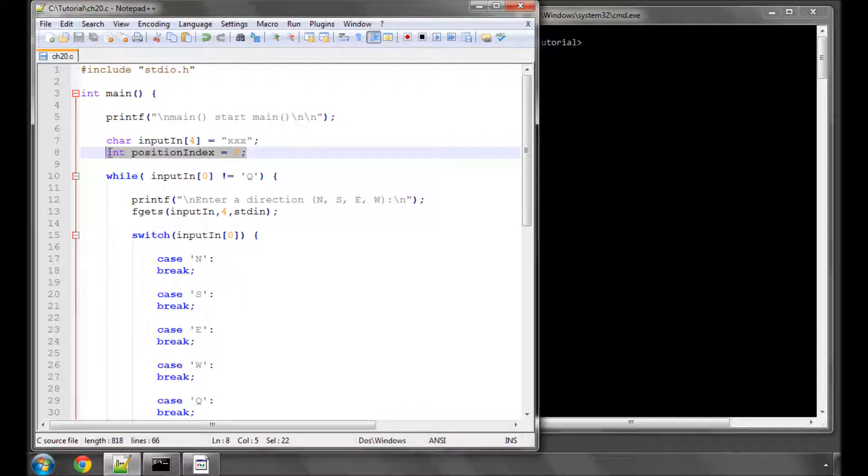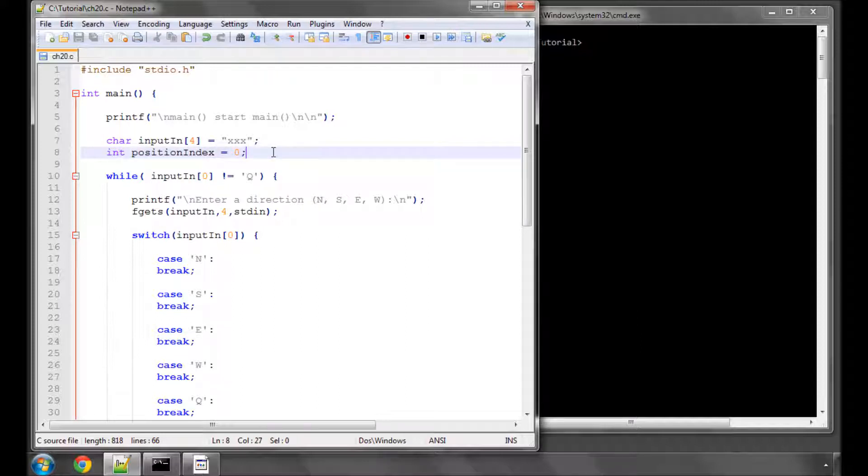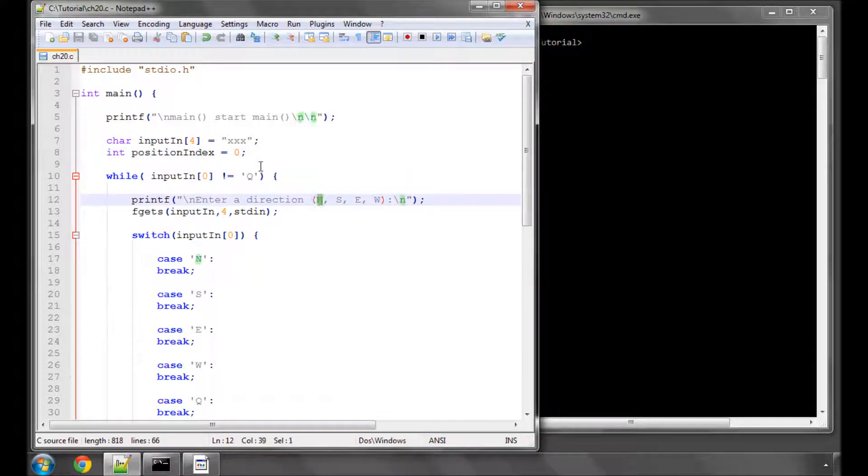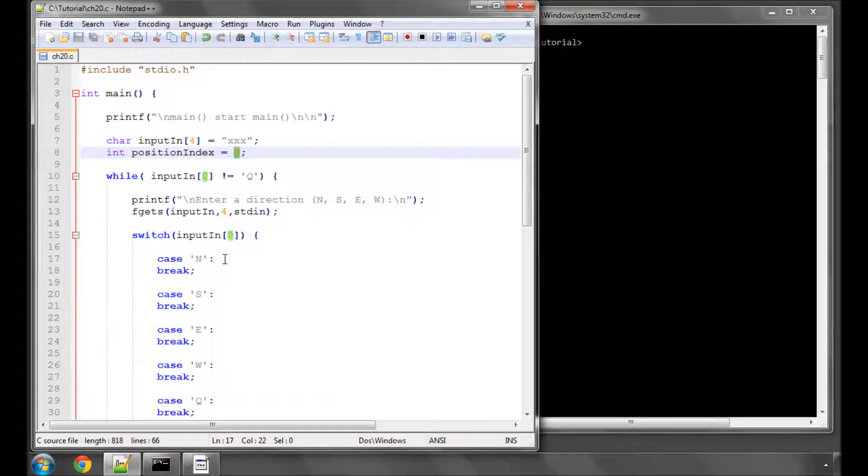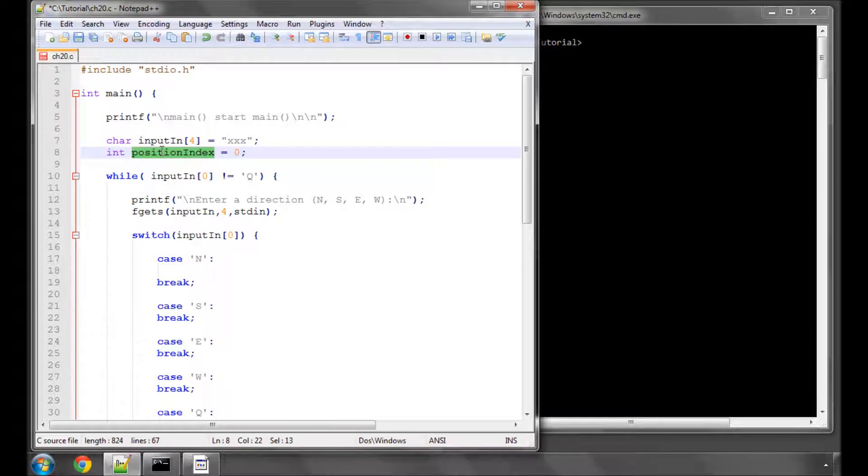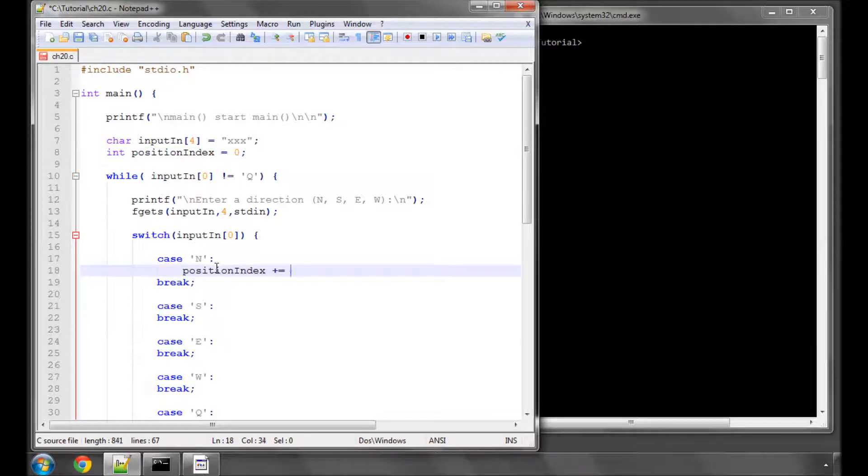Here at the top at the start of main we've defined something called position index and set it to zero. If we imagine with a real stretch of the imagination that this is say a game, and position index is the position on a board, let's say, of a player or on a map or something like that, each time the user enters a direction we want this position index to change.